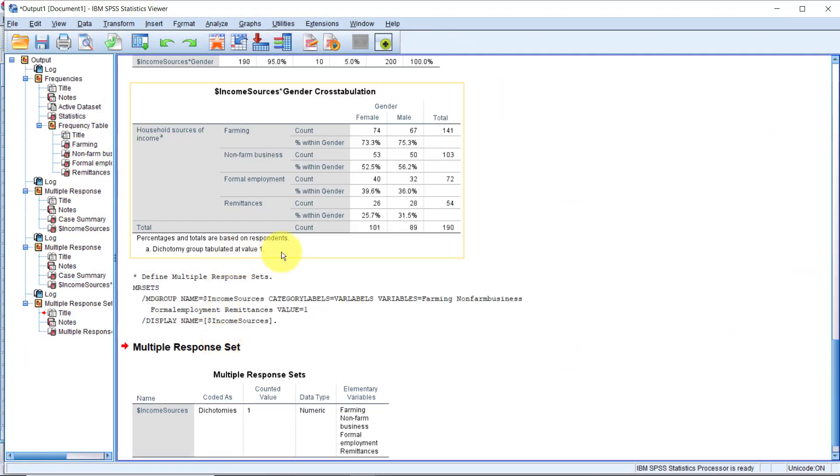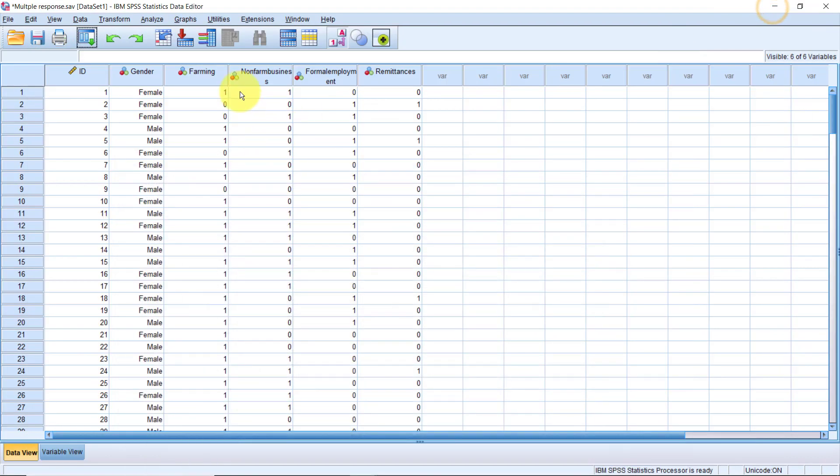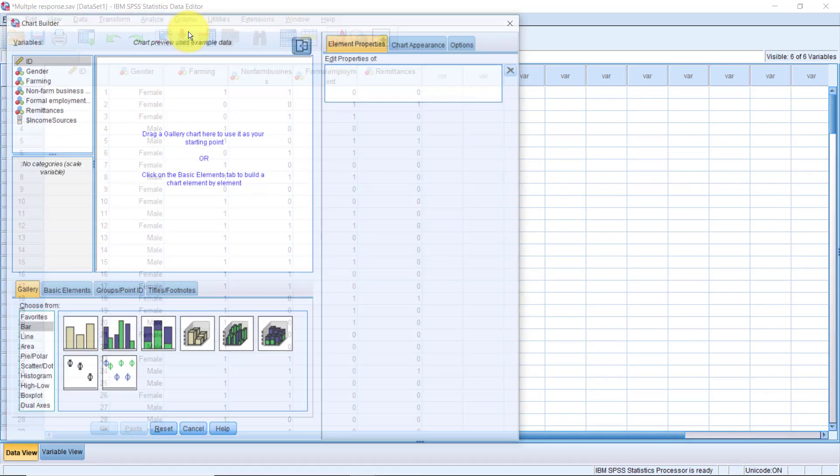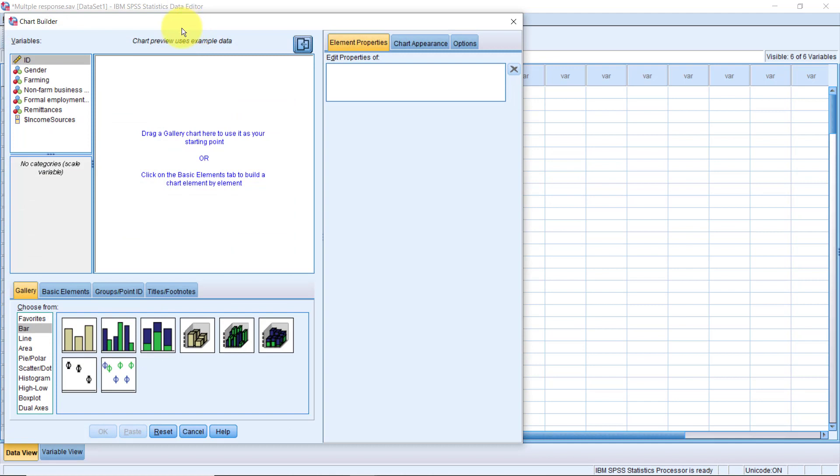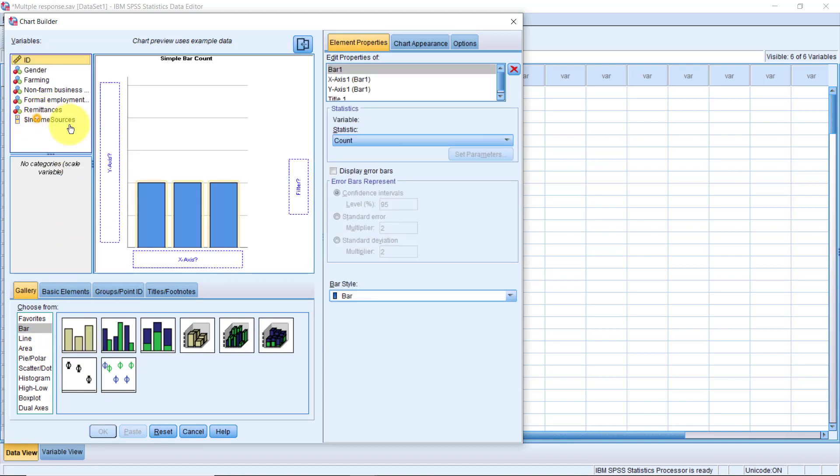Now, this time when you go to Graphs, Chart Builder, well, you see, perfect. We have our multiple response variable right here. Let's try a bar chart with it. Drag and drop the first bar chart type from the gallery. Drag Income Sources and drop it onto the x-axis.